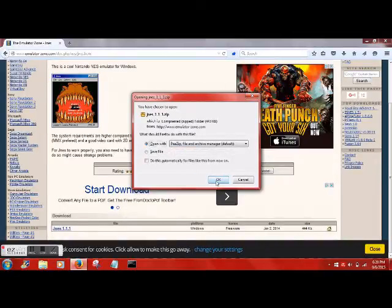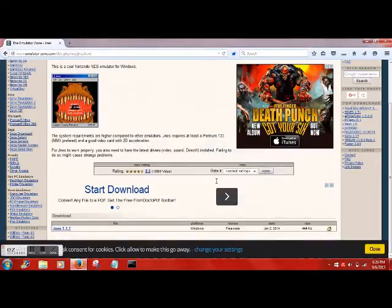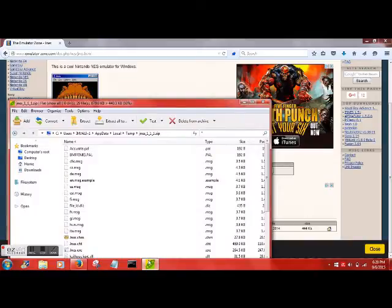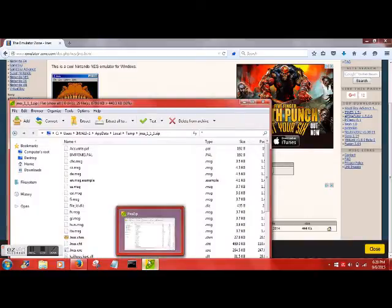We're just going to go ahead and hit Open. You guys can hit Save if you want, but I'm going to open it right away for the video. And again, 7-Zip — it's free.